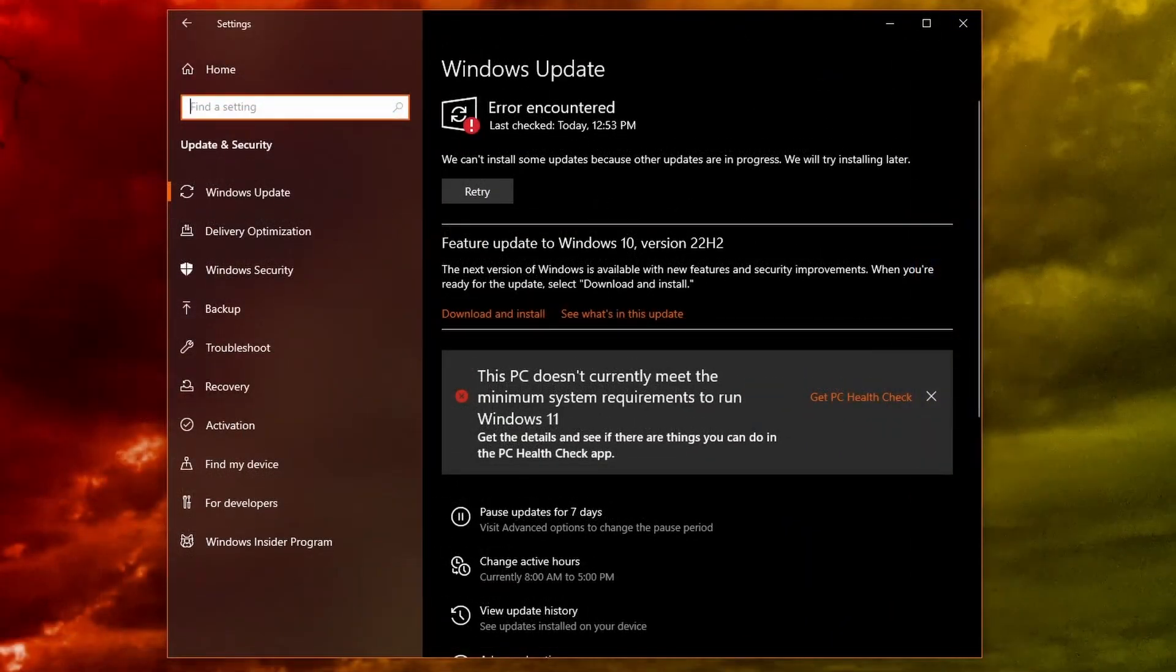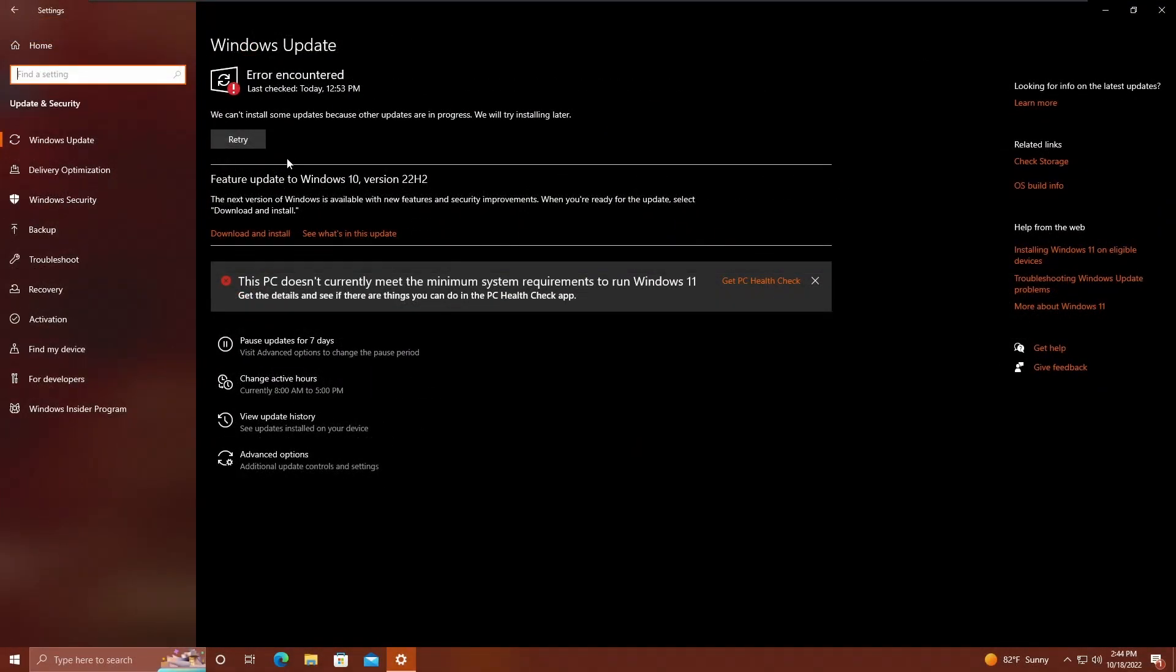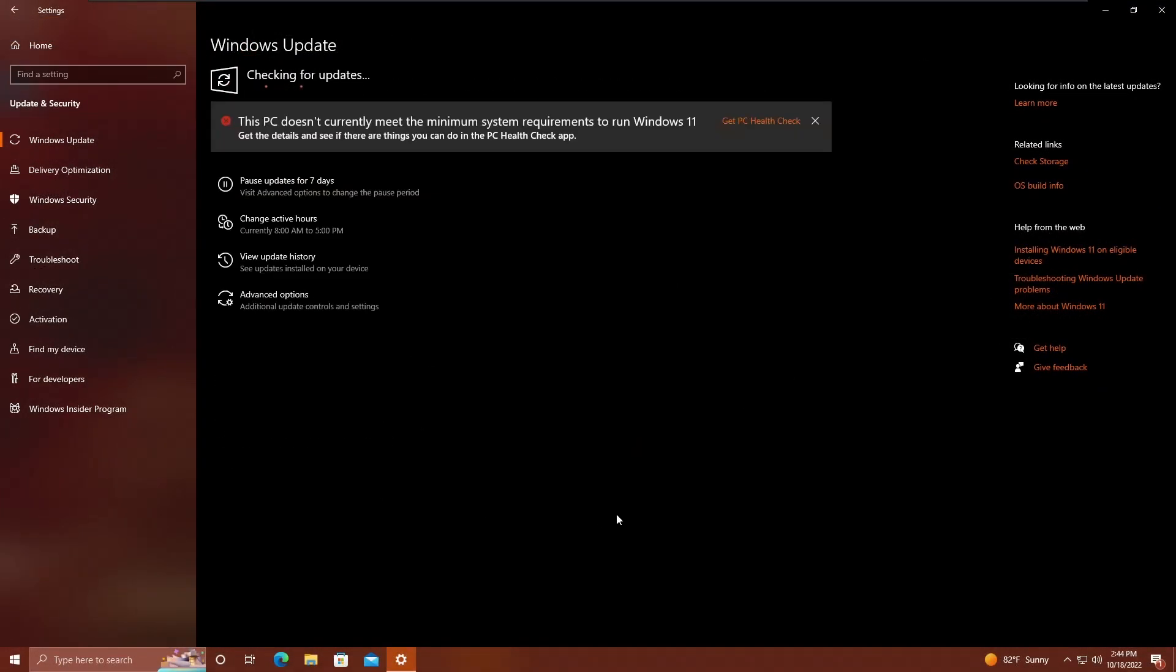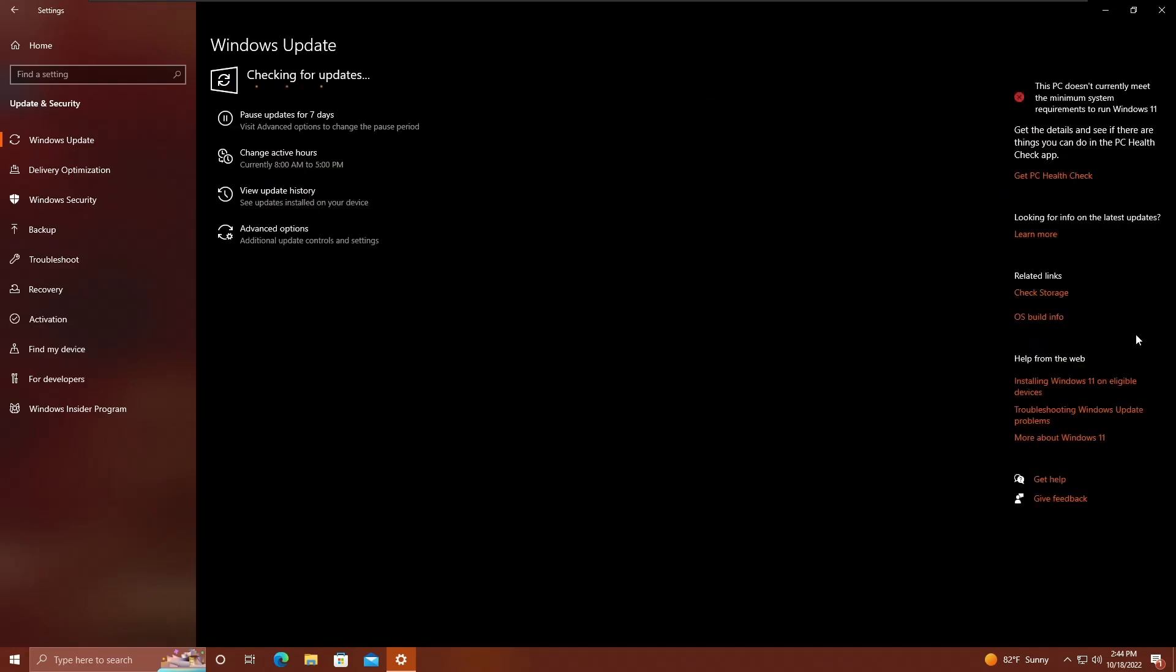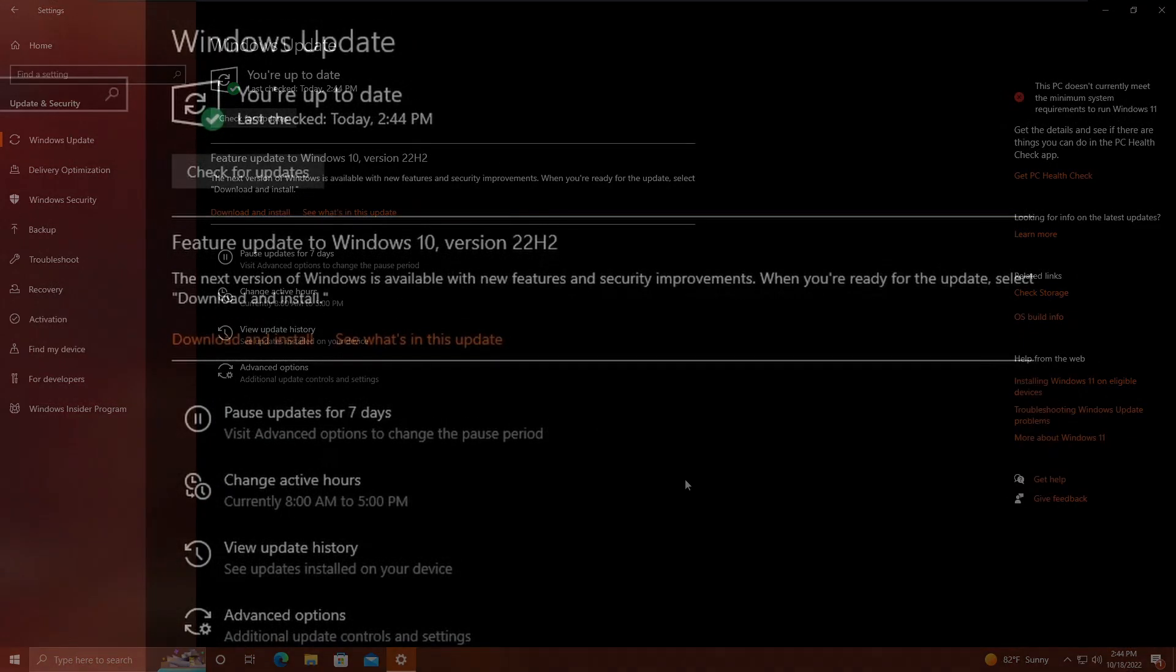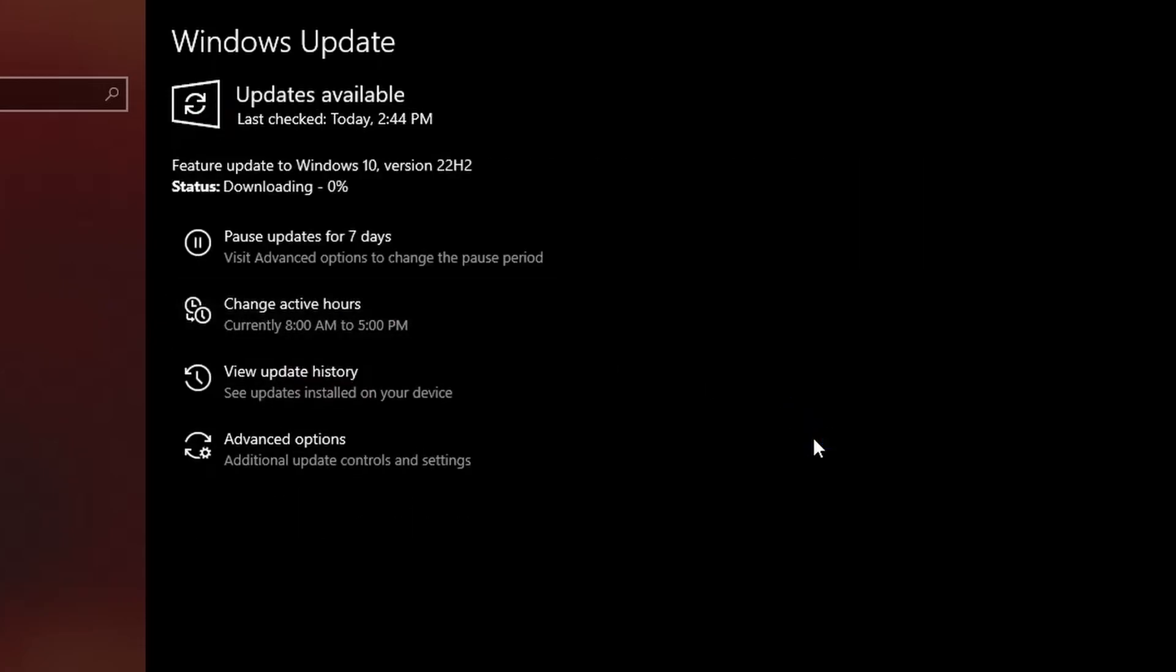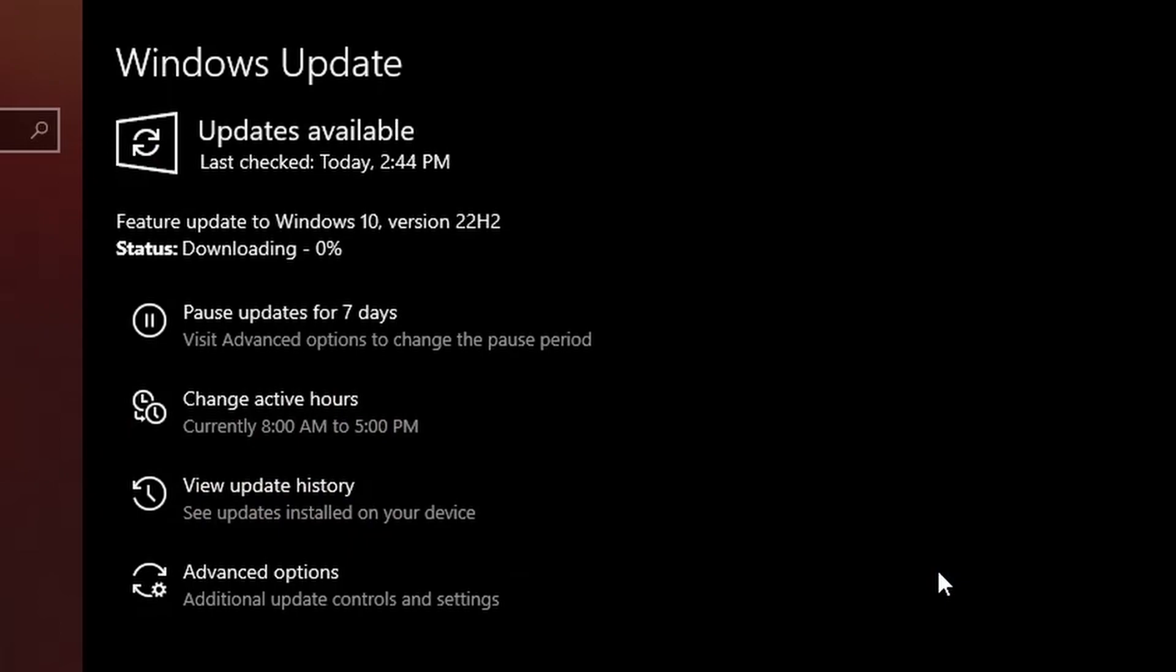It looks like there was an error here, but you can see the feature update is also here, so I'll just have it retry. Of course, it doesn't meet the requirements. I don't have TPM on this virtual machine, because why would I add TPM to a Windows 10 virtual machine? But you'll see right here in Windows update, Feature update to Windows 10 version 22H2. The next version of Windows is available with new features and security improvements. When you're ready for the update, select download and install. So I'm going to select download and install.